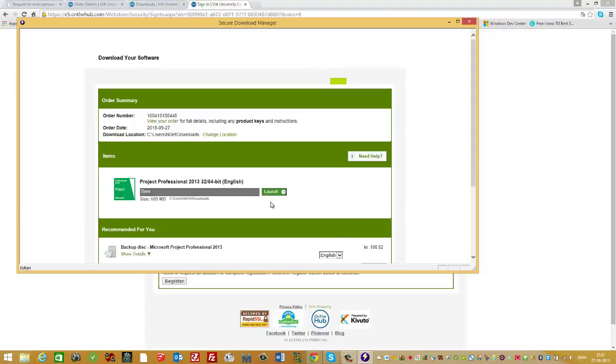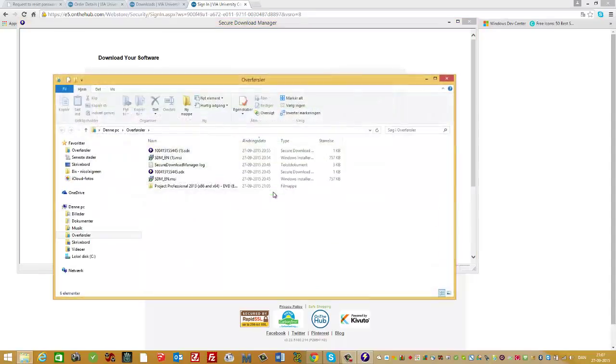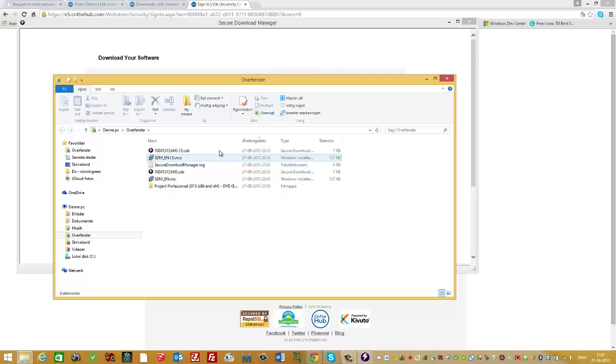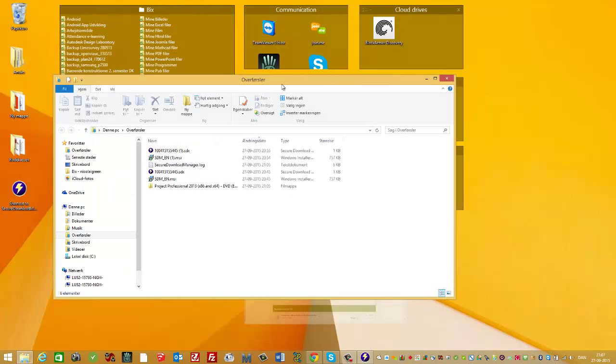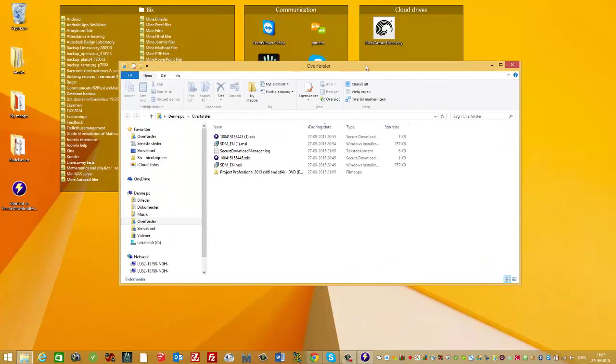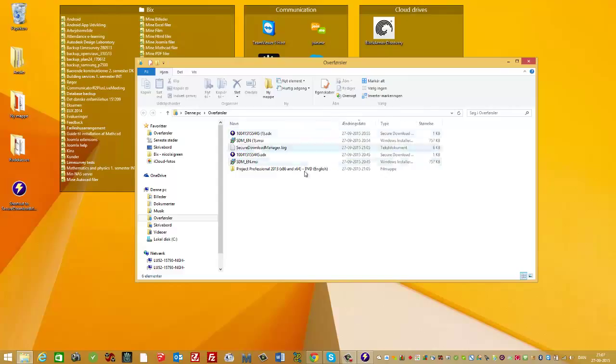Now the project is downloaded and unpacked. I press Launch, and I have it in my download folder. I minimize all this, and here you can see it's a DVD, Project Professional.